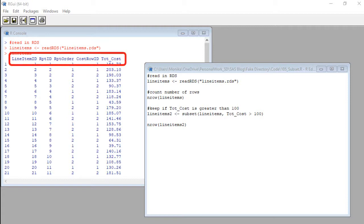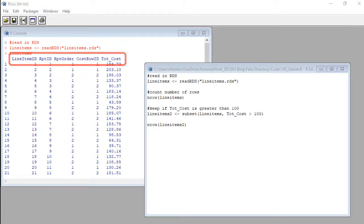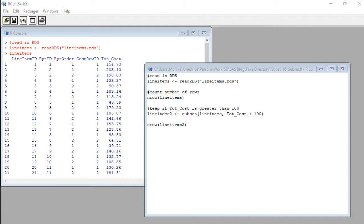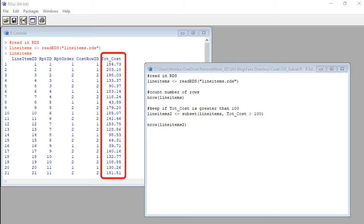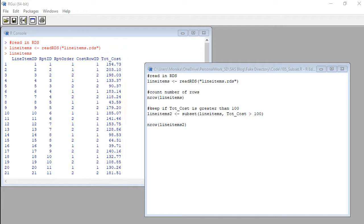Then I ran the object line items so you could see what's in the data frame. You'll see here in the console that the line items data set has only five columns. Today we are going to use this variable tote_cost. It probably means total cost as the column on which we set the criteria or in our case criterion.